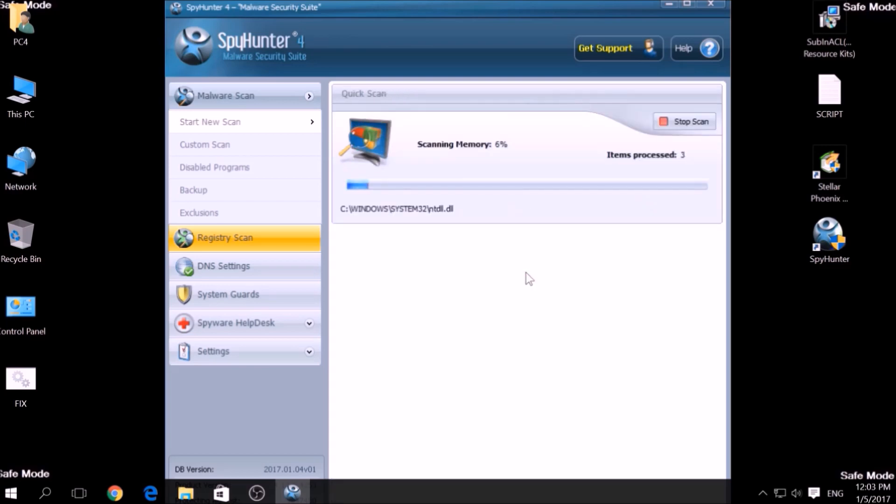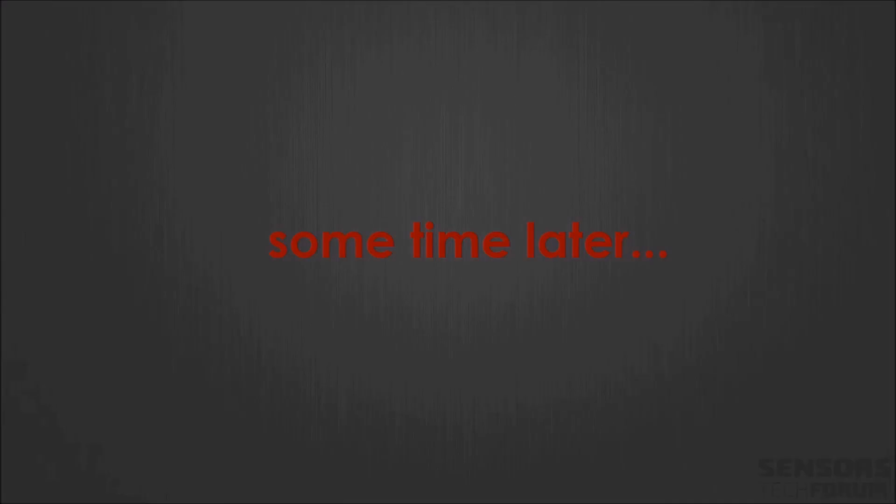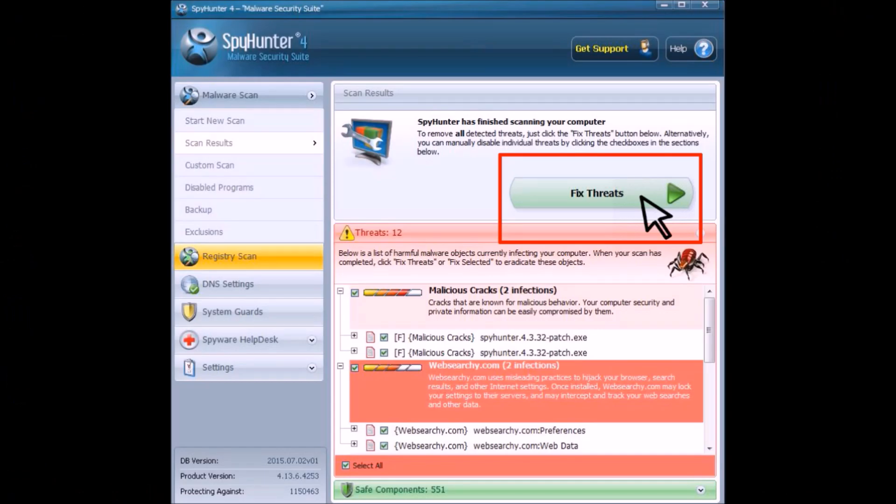Couple of minutes later, after the scan has been completed, you can eliminate all malicious files that have been detected by clicking on the Fix Threats button.